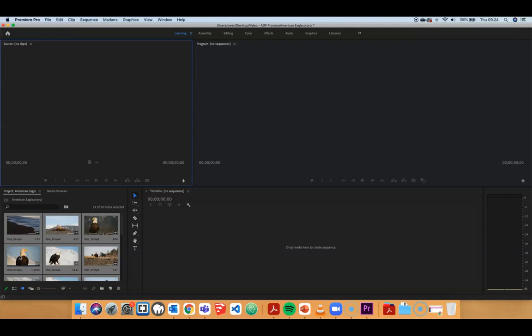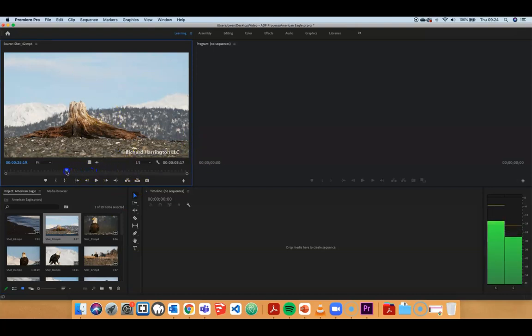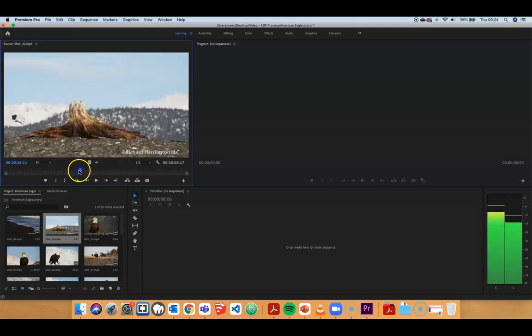Once we've got the video and audio files in the Project panel, we can then go through the Source window. The Source window comes up when we double-click on any of the different thumbnails — it pops that into the Source pane up here, and I've got a scrub tool where I can quickly go through the shot.